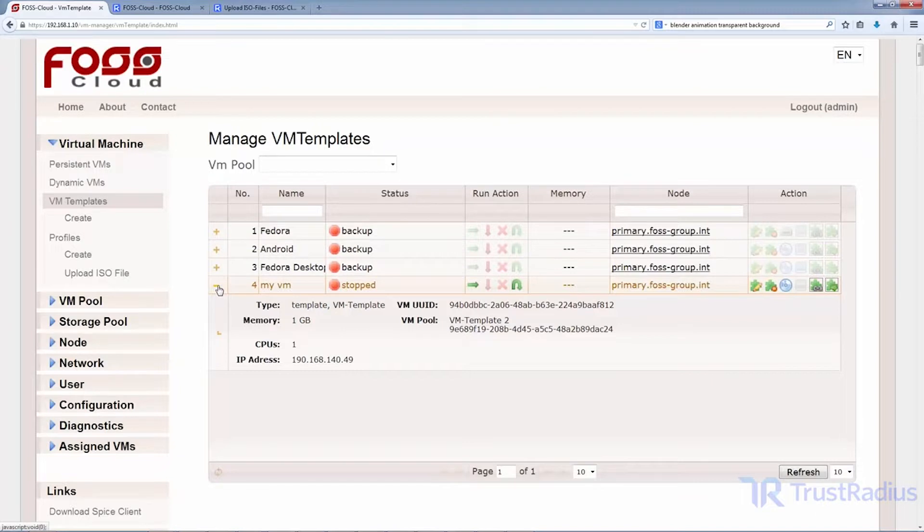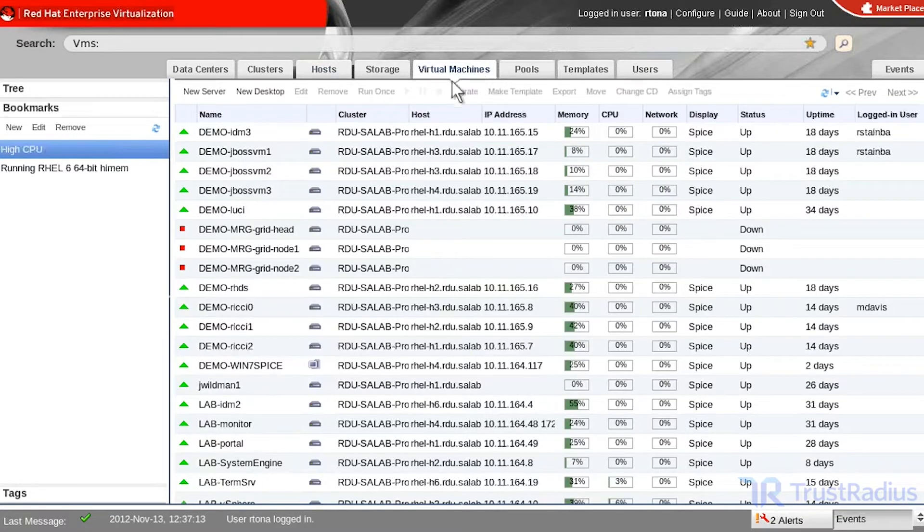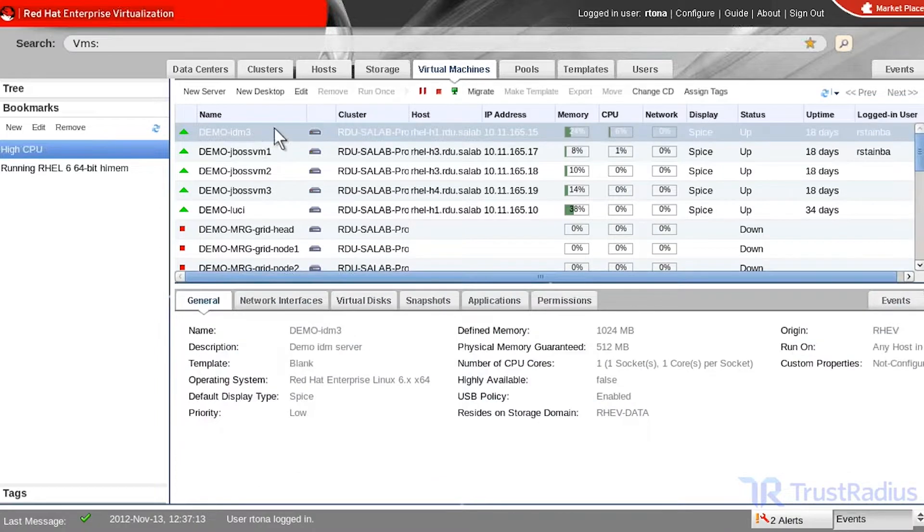VDI also lets businesses worry less about specific hardware for employees. Regardless of a user's host OS, VDI software allows access to Windows, Mac OS, and Linux distributions.